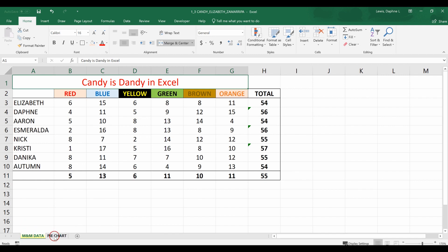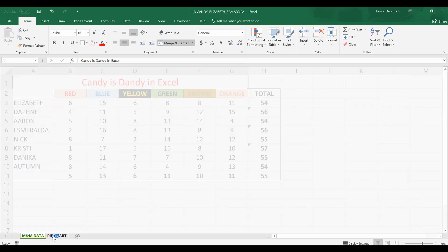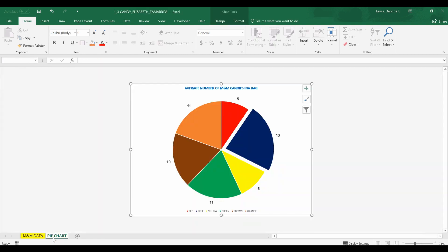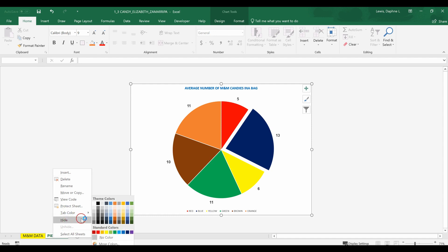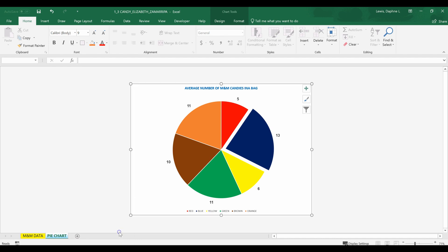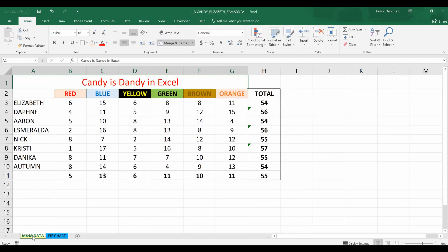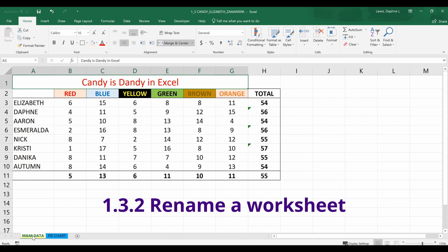I'm going to do one for the pie chart tab as well. I left-click the pie chart tab to identify it, right-click to pull up my menu, go to tab color, and let's make that one bright blue. Now we have the pie chart worksheet with a tab color of blue and the M&M data worksheet with a tab color of yellow.